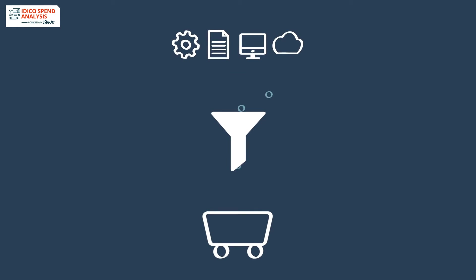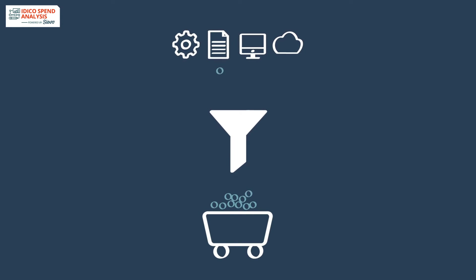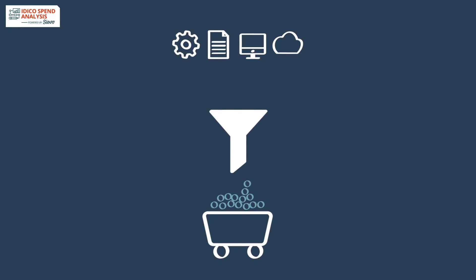To enable this, Cievo extracts data from hundreds of ERPs, legacy systems, and modern data lakes or clouds for its customers.